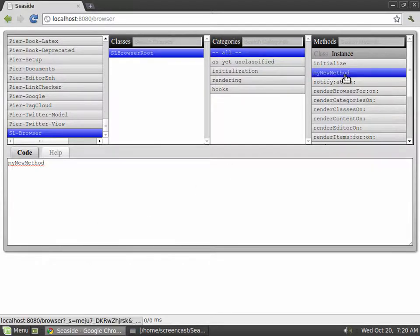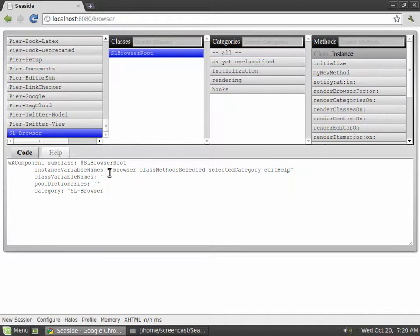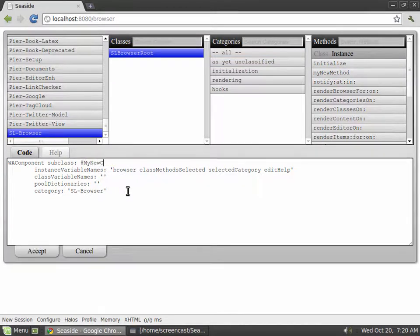Creating classes works the same way. Select a class you want to subclass or just select a package, replace the blueprint code and hit accept.